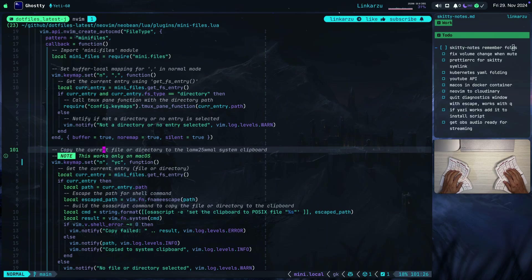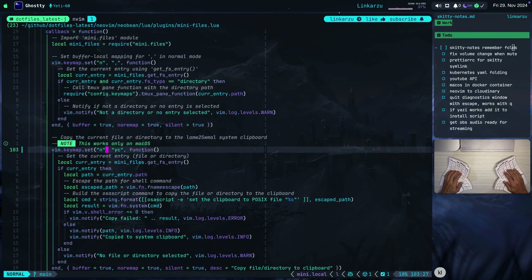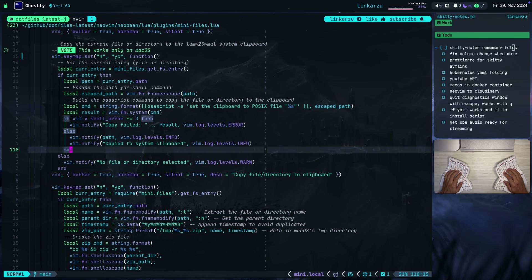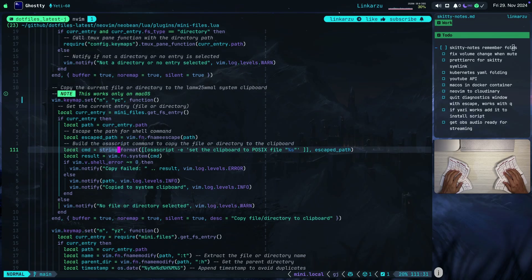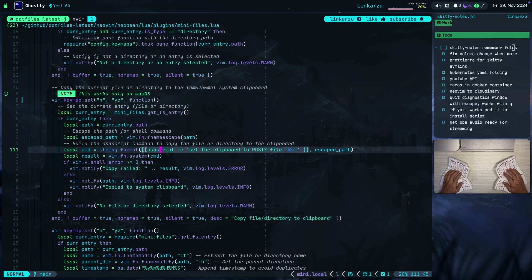This is what copies the current file or directory to the system clipboard. Here's the keymap: YC. Keep in mind I'm using macOS, so this only works for macOS at the time. I don't use Linux. But if you're using Linux, this is the command you will need to change — here I'm declaring this command, which is what copies to the system clipboard in macOS. If you're a Linux user, you just need to replace this command with the Linux version. If you implement and test that, you can submit a PR to my dotfiles and I'll merge it to help the Linux folks.